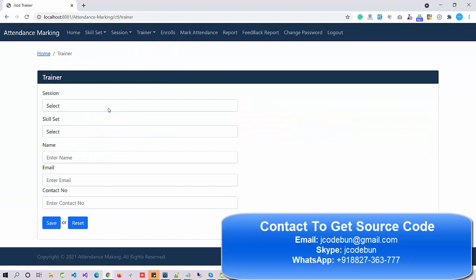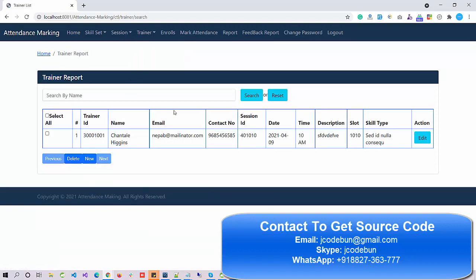Admin can also add a new trainer. To save time I'm not going to fill every form, but as an admin you can add a new trainer to the database and check the list of available trainers. You can delete, update — you can perform all the CRUD operations: search, delete, update. You can also check the enrollments and mark attendance.